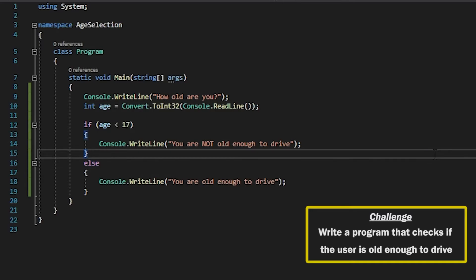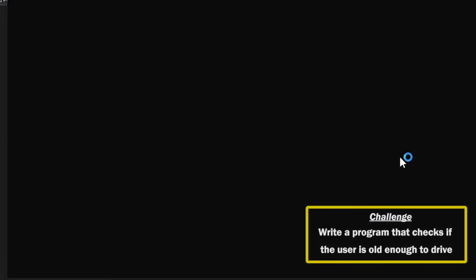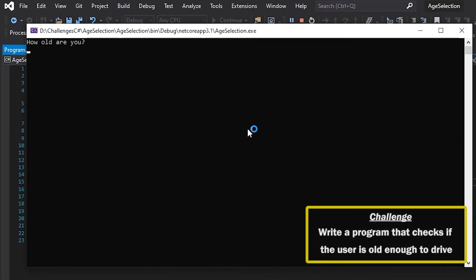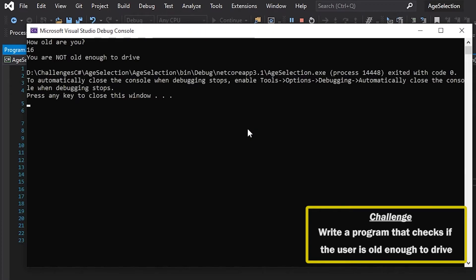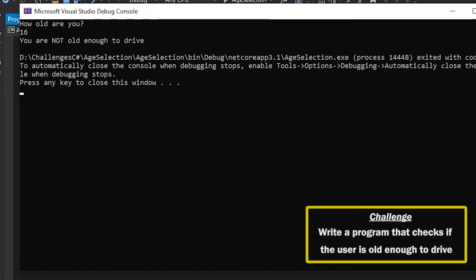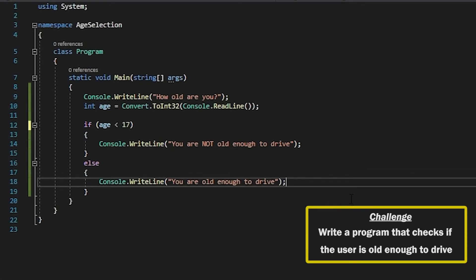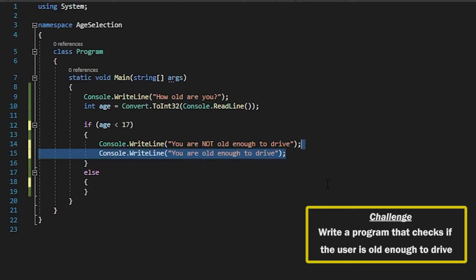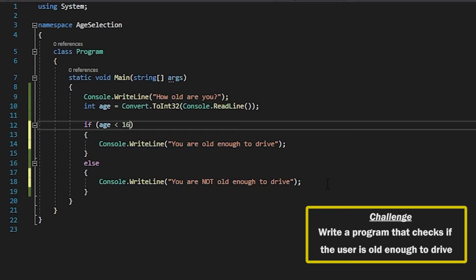So now if I still say for example I am 16, I am not old enough to drive. Let's just change that back to how it was before.